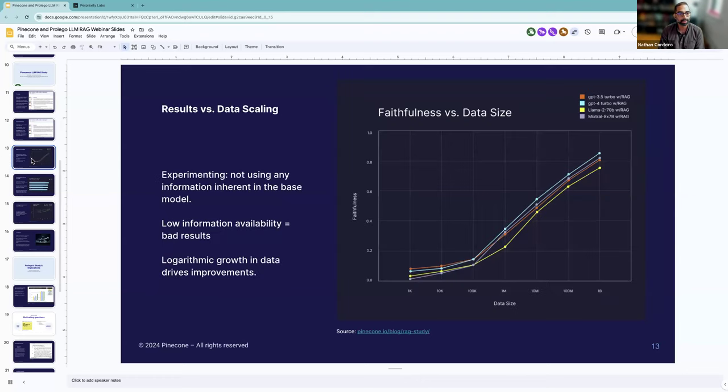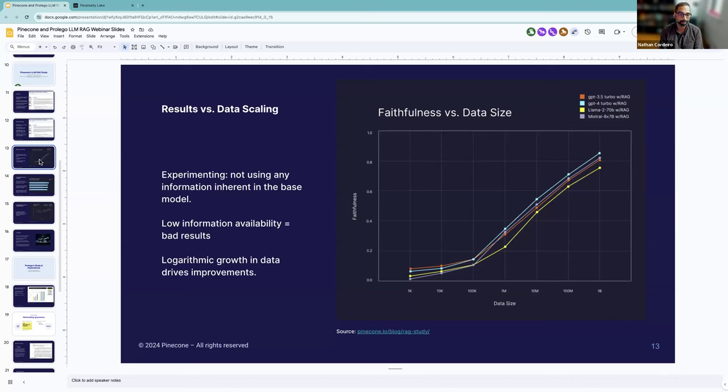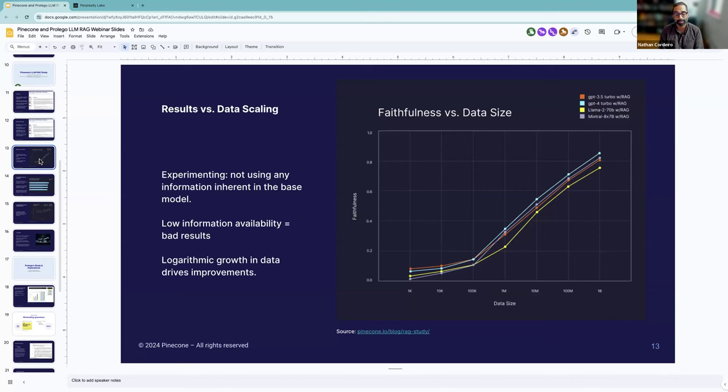For the actual experiment, we use faithfulness, a metric developed by the Ragus framework commonly used to measure performance of gen AI systems. Faithfulness measures how factually consistent a model's response is with the information acquired during the retrieval process. That is, how well does the generated answer correspond to the ground truth? In this case, we're treating the source documents of the web as the ground truth.